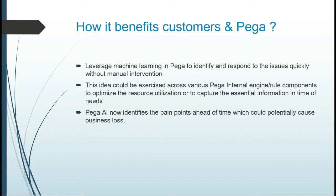How does machine learning benefit customers and Pega? With the help of machine learning, Pega can now identify hotspots and use cases ahead of time that could potentially cause business loss for customers. Machine learning could also be exercised across various Pega internal components to optimize resource utilization and troubleshoot issues without manual intervention.